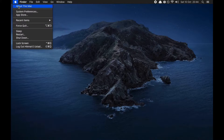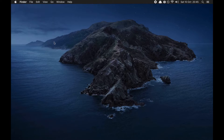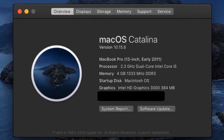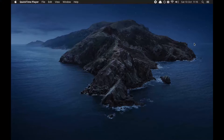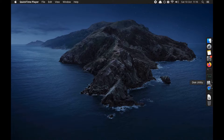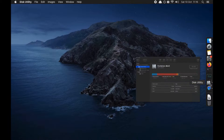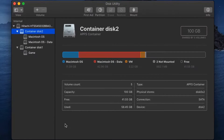First, quit your Epic Games Launcher. I'm running macOS Catalina 10.15.6, but what I'm showing should work on any version of Mac, including Big Sur.